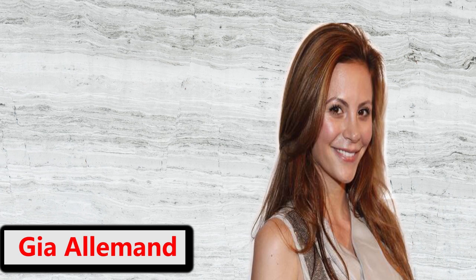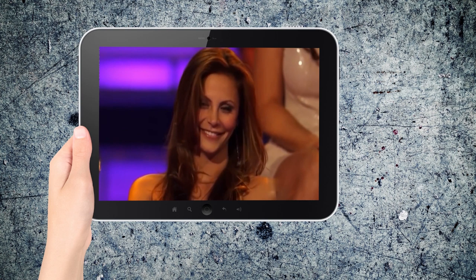Gia Almond. Before facing elimination at week seven, Gia Almond appeared on the fourteenth season of The Bachelor. She died two days after hanging herself with a vacuum cleaner cord on August 14th, 2013, at the age of 29.